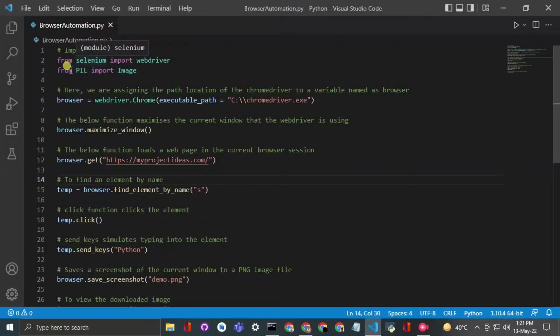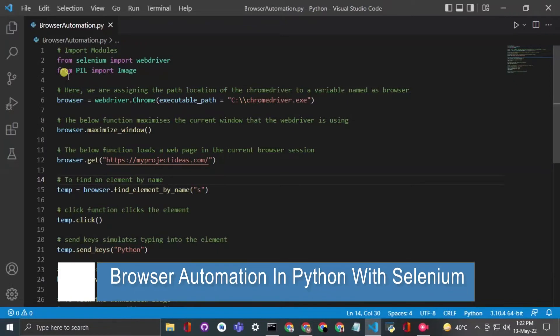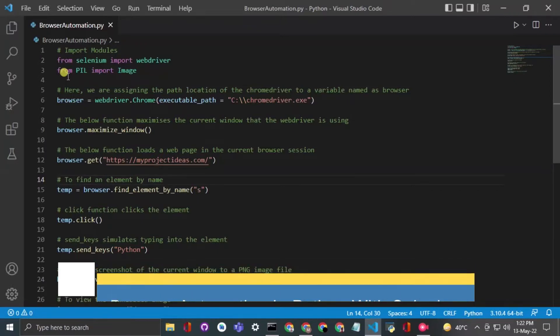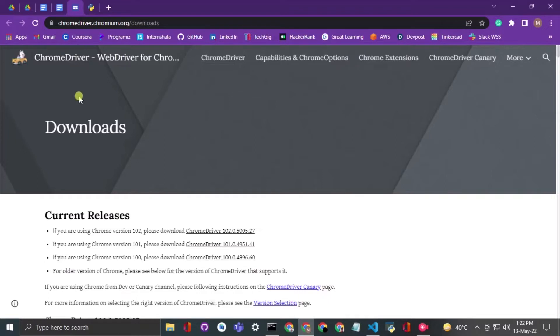Hello everyone, welcome to my Project Ideas channel. Today we will learn how to automate your browser in Python with Selenium. To begin, first of all you need to install the Chrome driver.